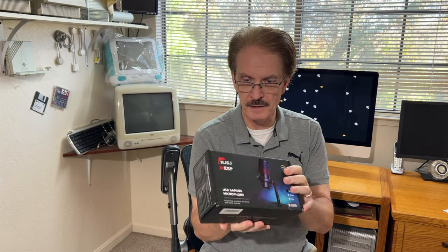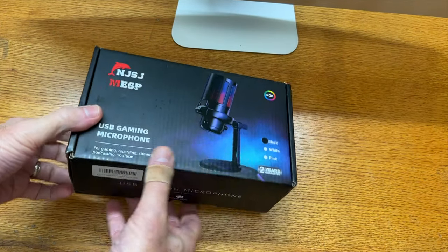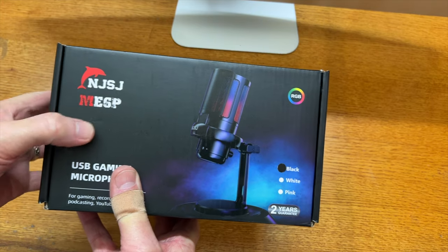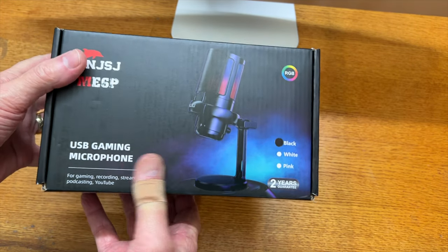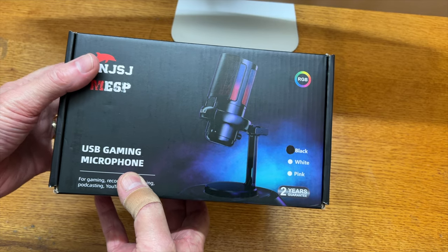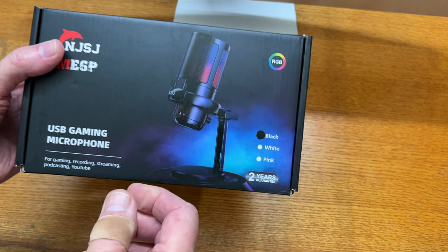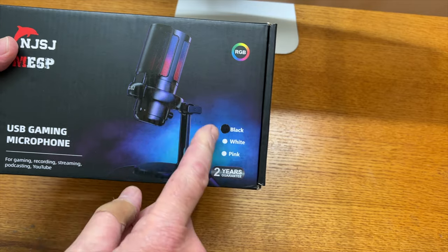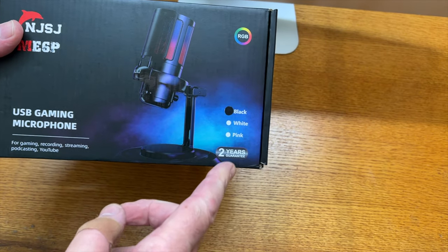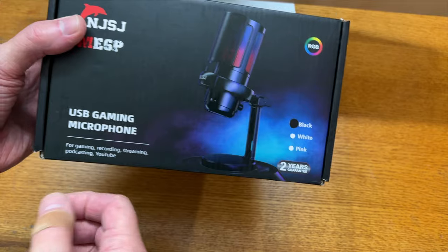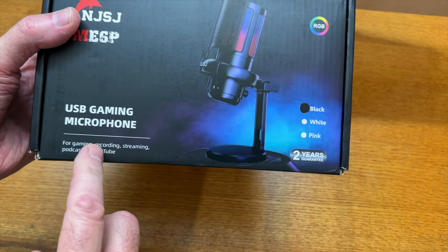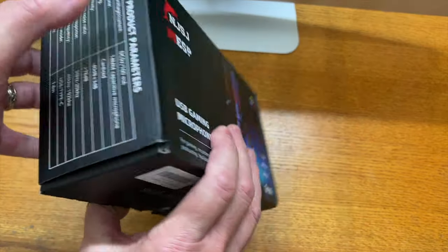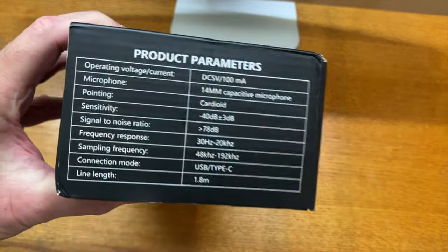This is the microphone, the NJSJ ME6P USB gaming microphone. This comes in three colors: black, which is the one we have, white, and pink. The manufacturer gives a two-year warranty, and supposedly this is great for gaming, recording, streaming, and podcasting on YouTube.